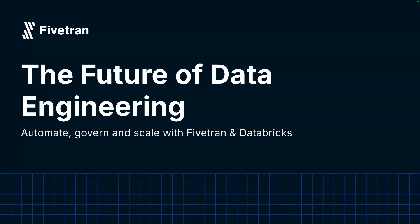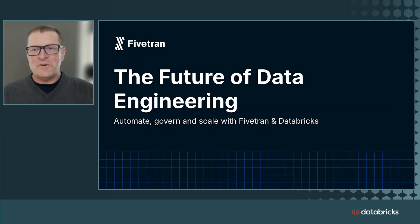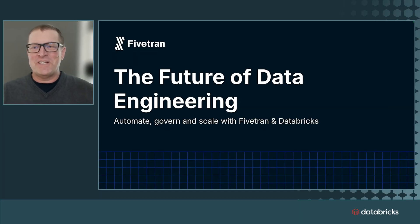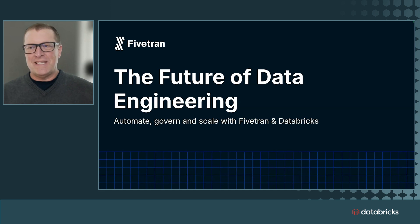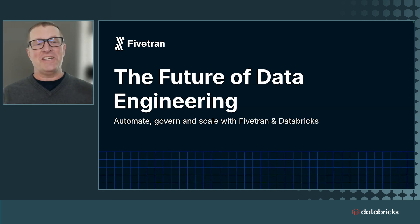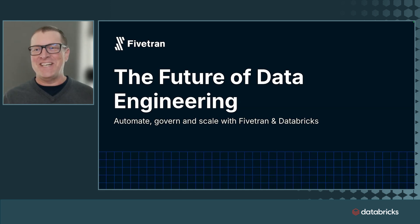Thanks so much, Sachin. Hi, folks. I'm Kelly Coleffel with Fivetran. The future is really exciting for data engineering, especially if you're using Fivetran and Databricks together.